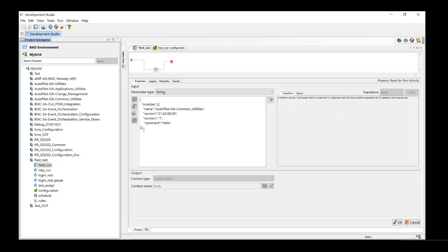This is our sample body which we have to provide for the module activation. As you can see, we will be activating the autopilot OA Common Utilities module.